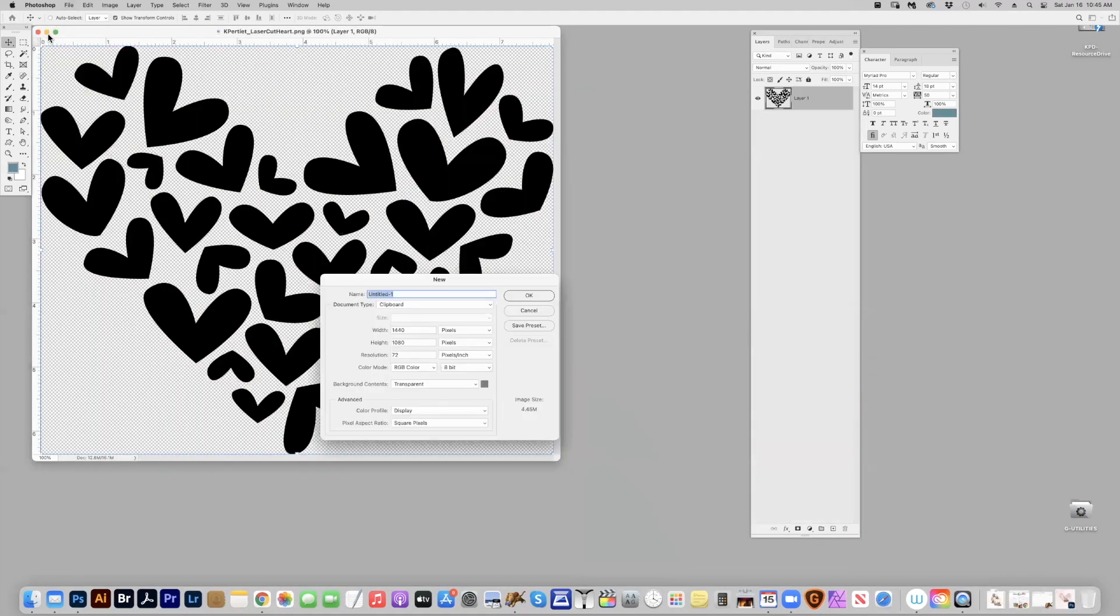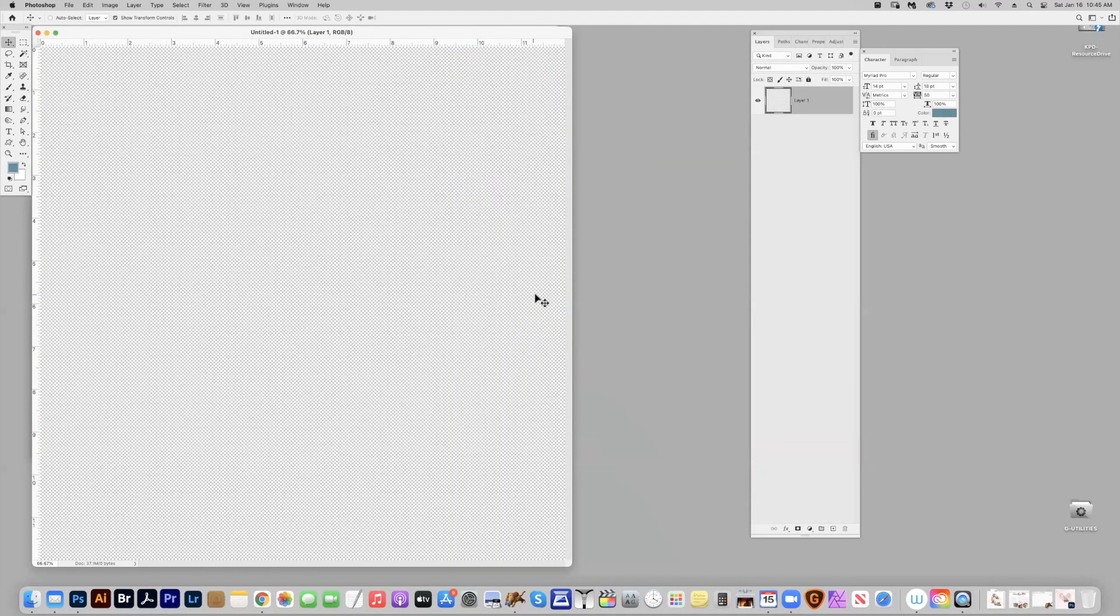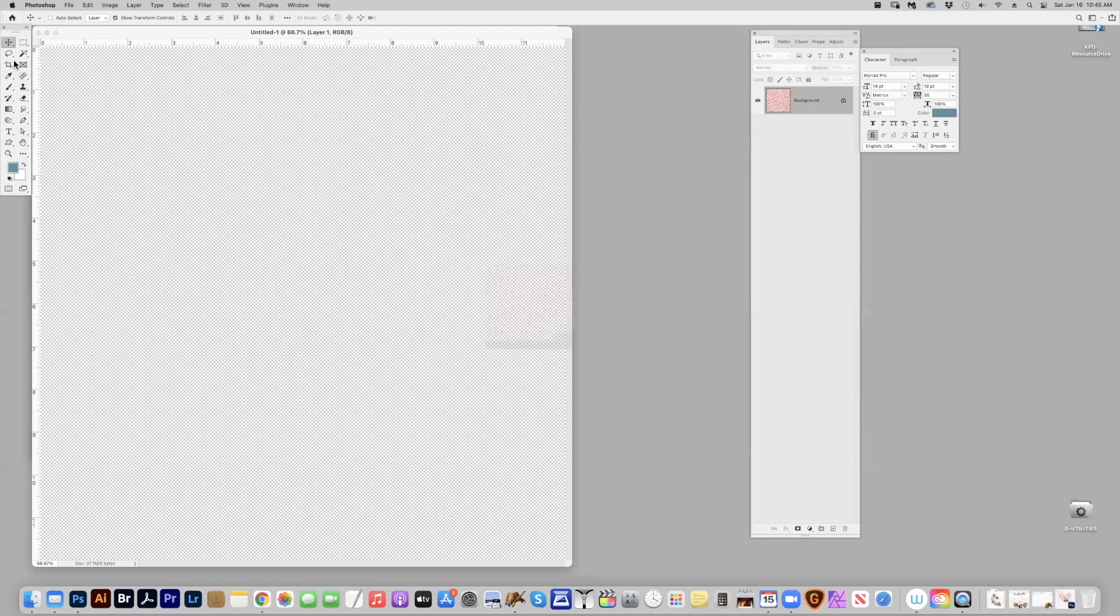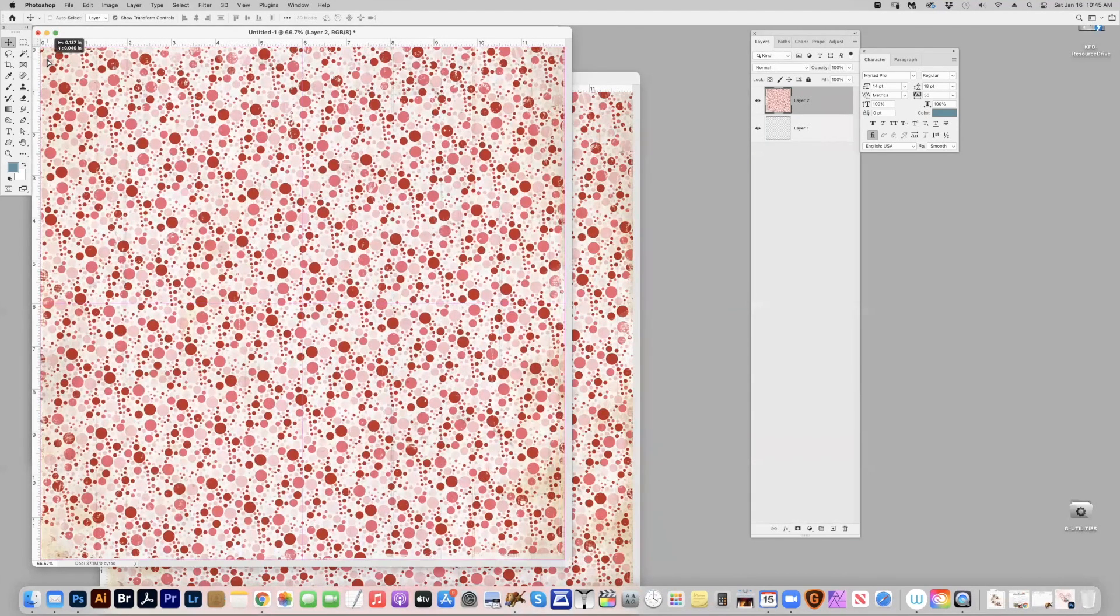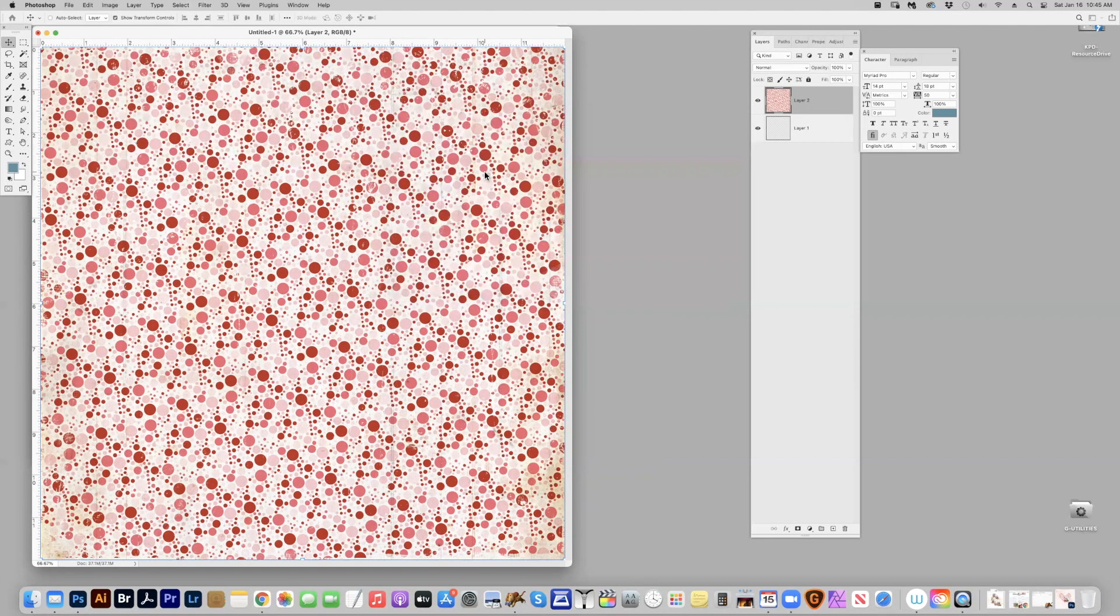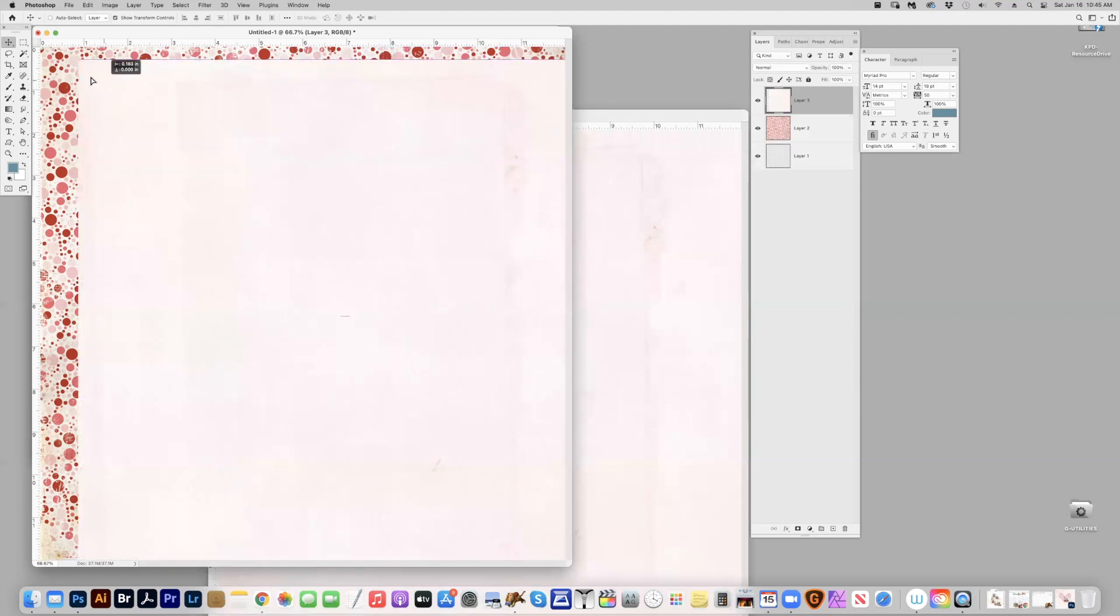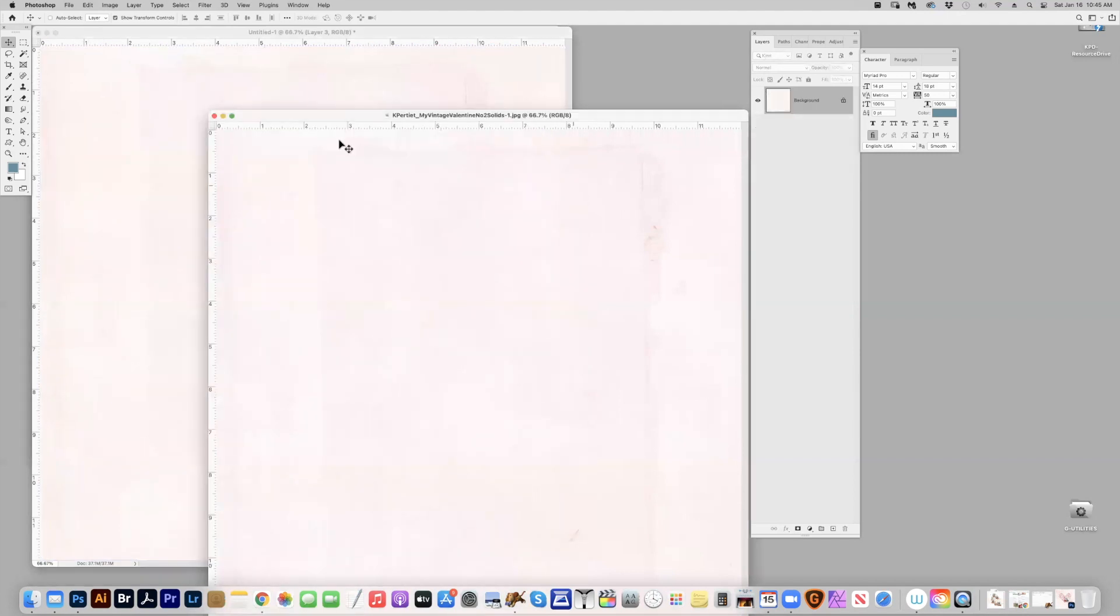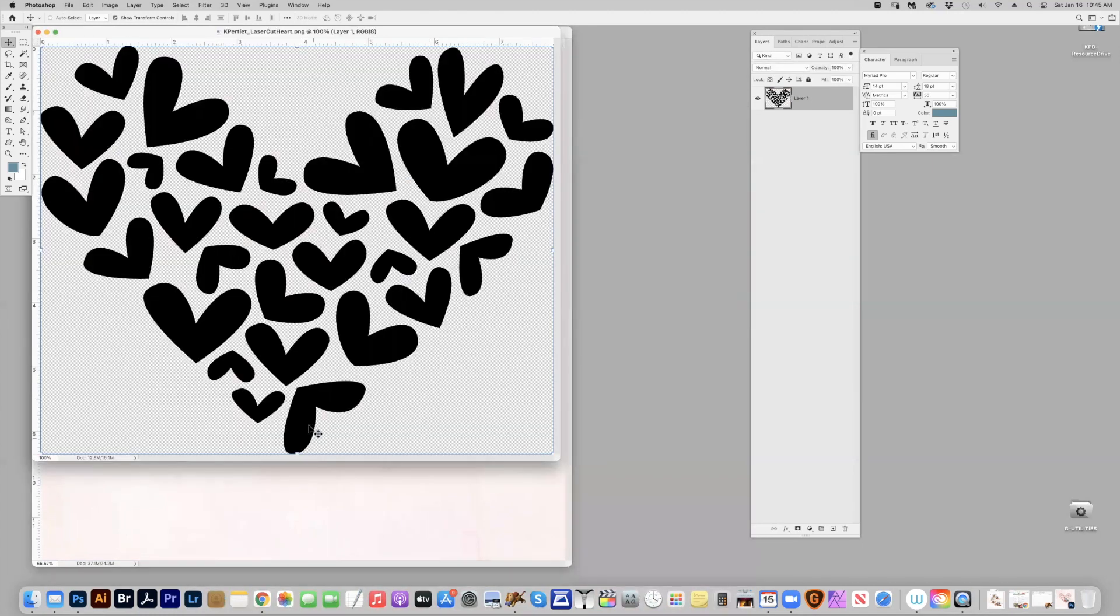I'm going to start by creating a 12 by 12 scrapbook page, and I always do it in RGB at 3600 pixels and bring in my background paper. I'm using the Looking for Love add-on pattern papers, and for my top paper I'm using the My Vintage Valentines solid papers. You can see we're positioning the two papers in here, and I'm going to bring in my heart PNG.